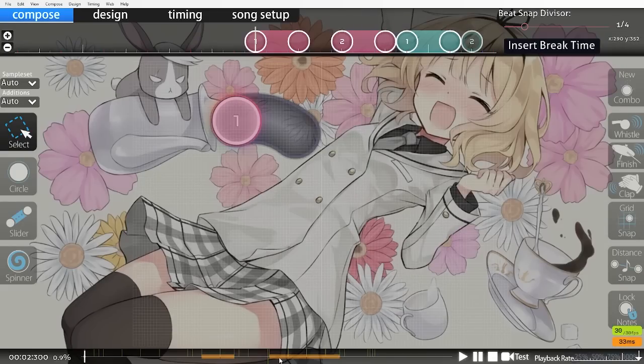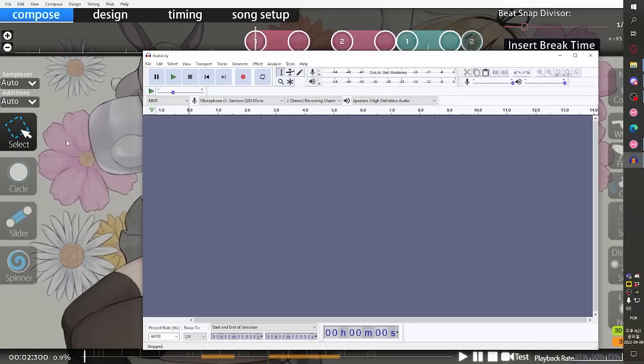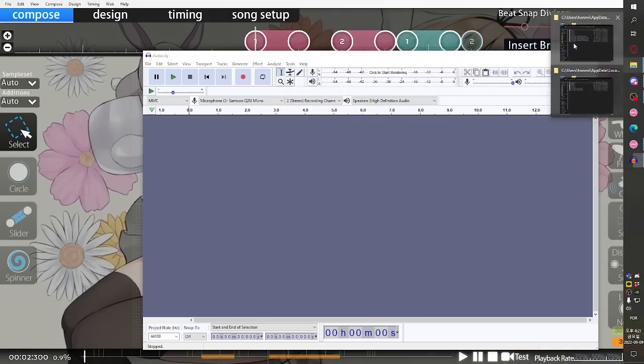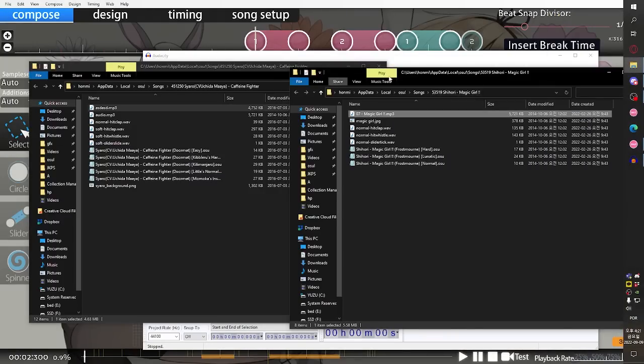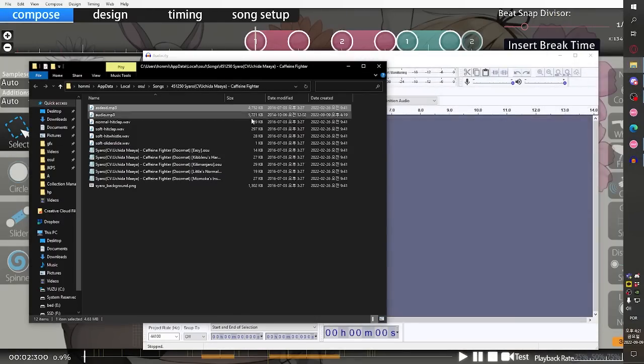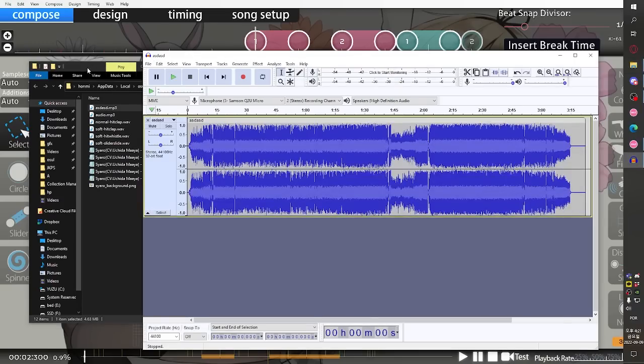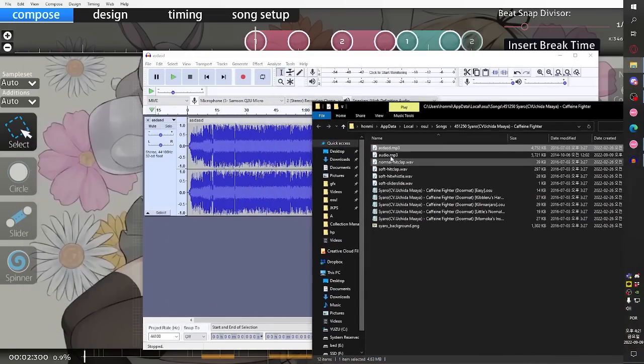In case you don't have it for some reason, we want to take both - actually we don't need this anymore - so take both of the MP3 files and just drag them straight into Audacity. You can do the older one first and then the new one.